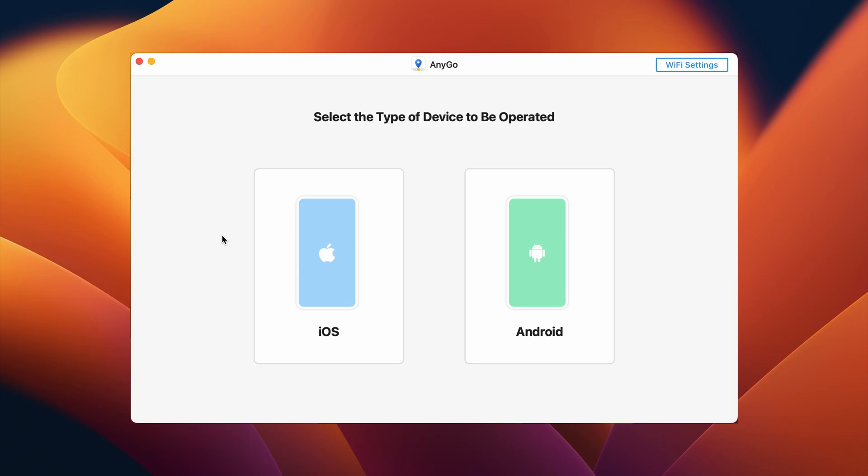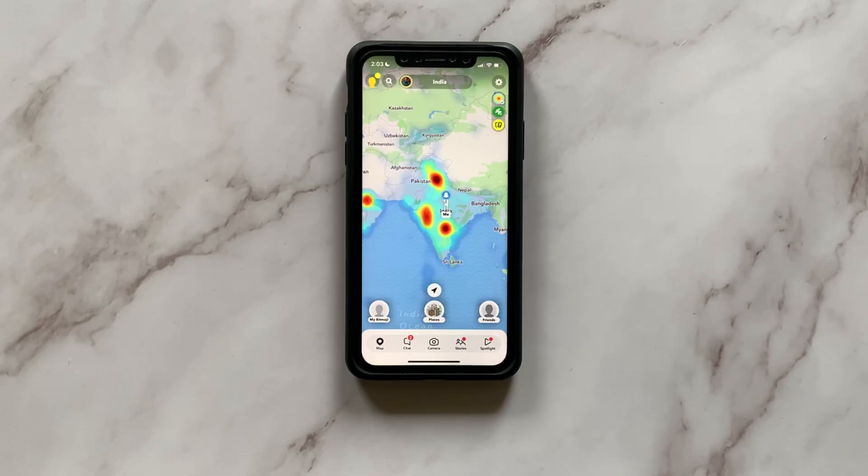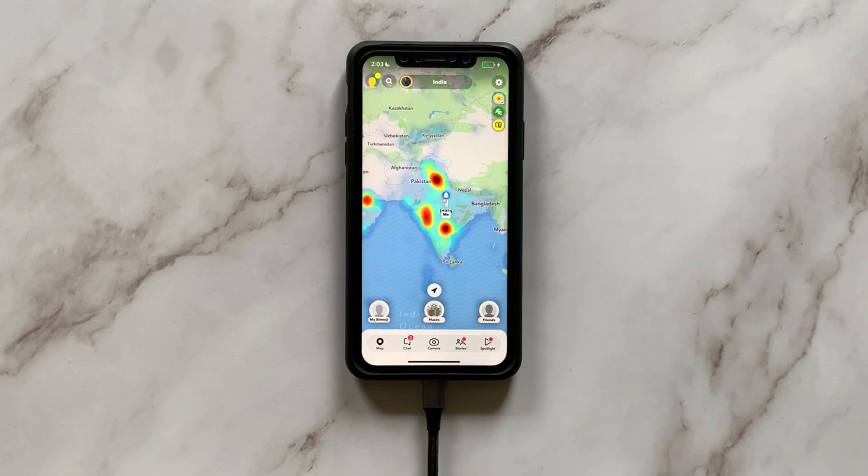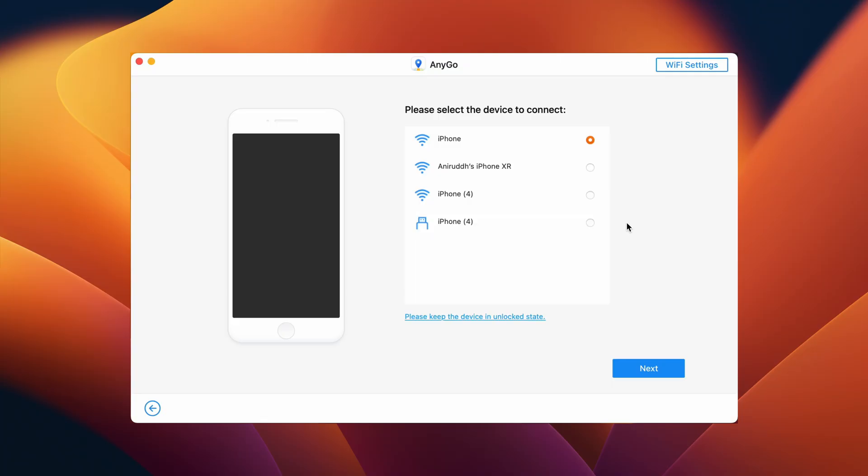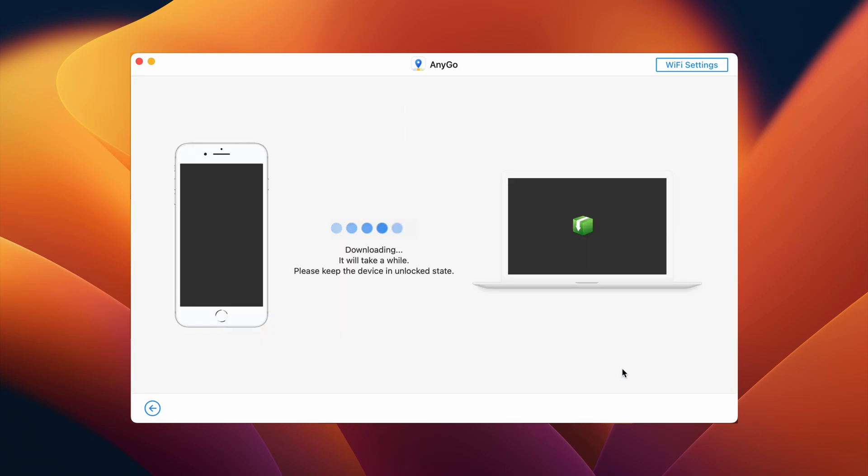Next up, choose the OS—iOS or Android. Then go ahead by connecting your iPhone to Mac so that the software recognizes it. Once it shows up here, just select it and tap Next.